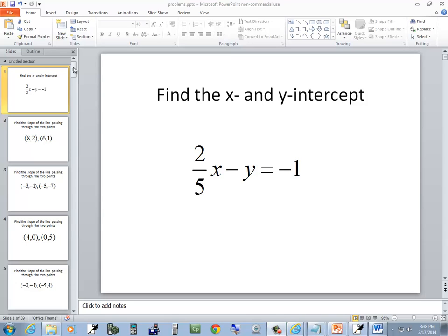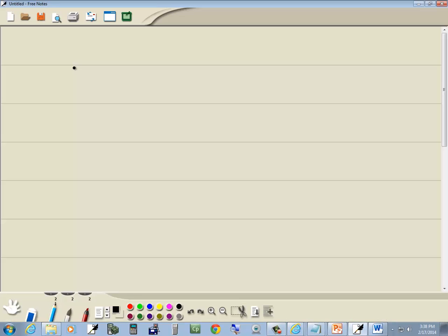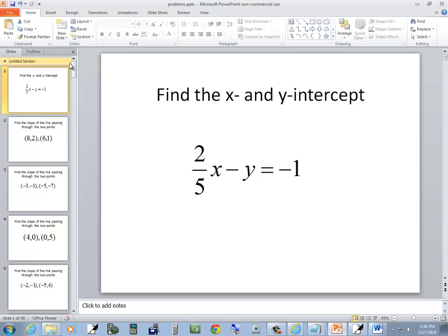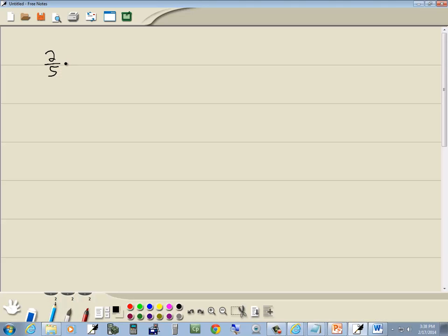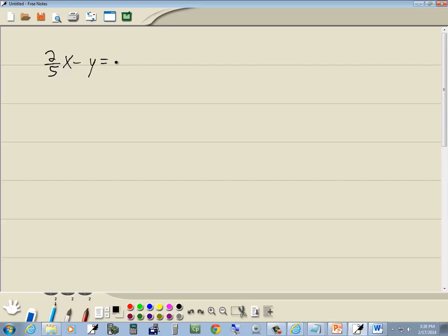In this problem, we want to find the x and y intercept. We've got 2 fifths x minus y is equal to negative 1.